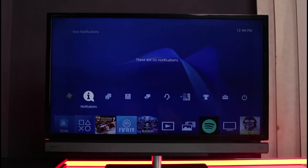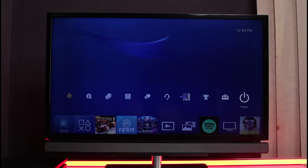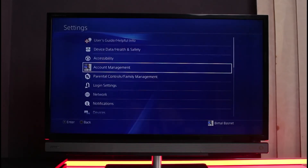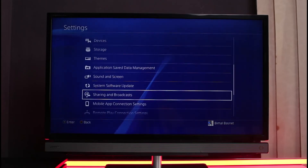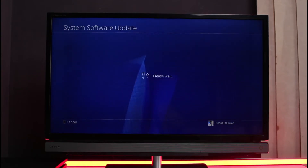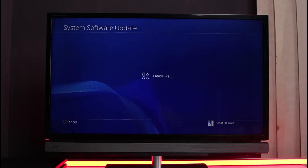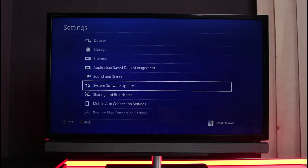Hopefully that will have fixed the issue, but if it doesn't, the next thing to do is check for software updates. Go to the right-hand side of the screen and tap on the Settings icon. In Settings, you'll find a section called System Software Update. If an update is available, go ahead and tap on it, install the update, and restart your PlayStation. In my case, you can see the latest version is already installed.